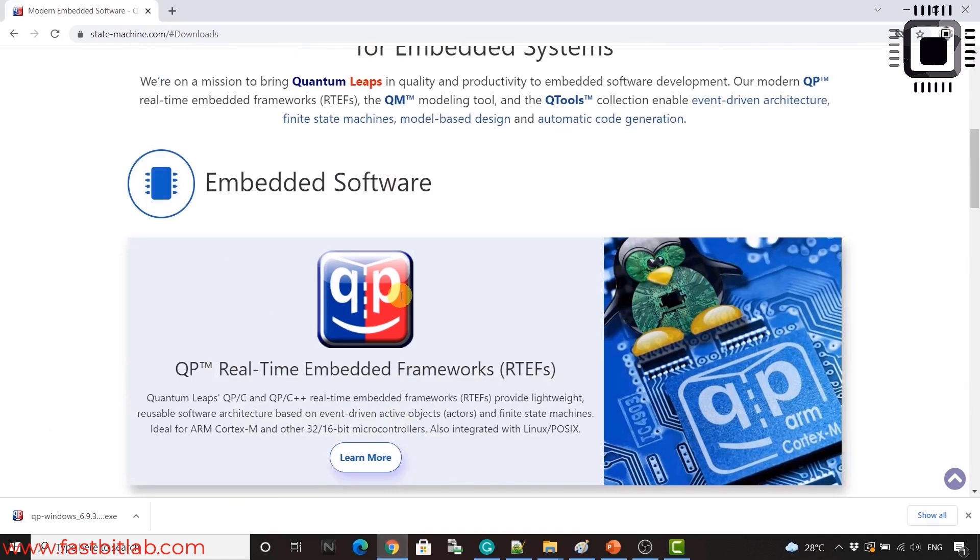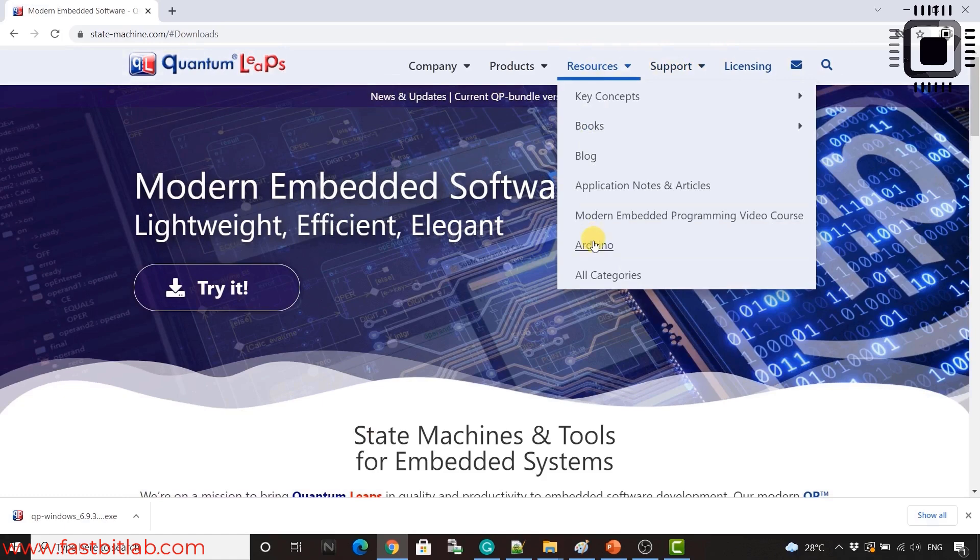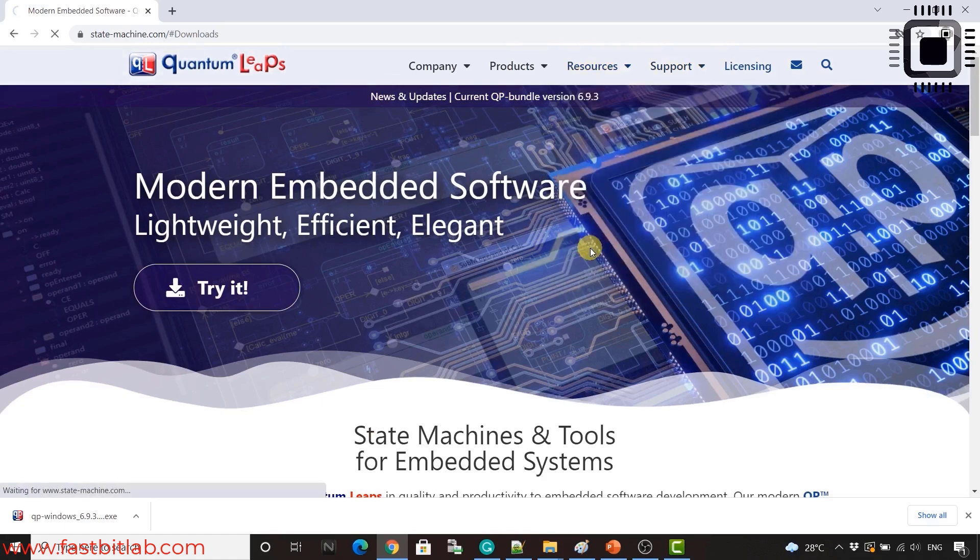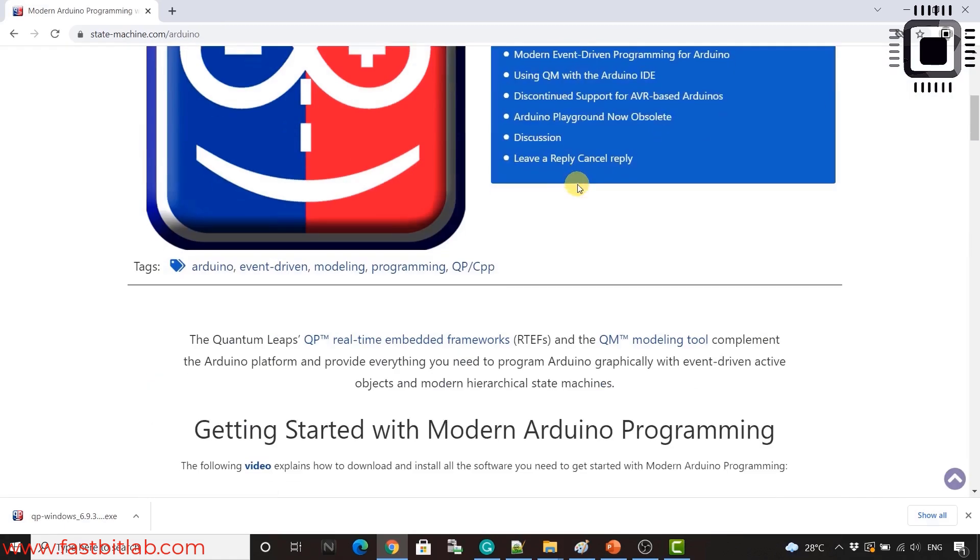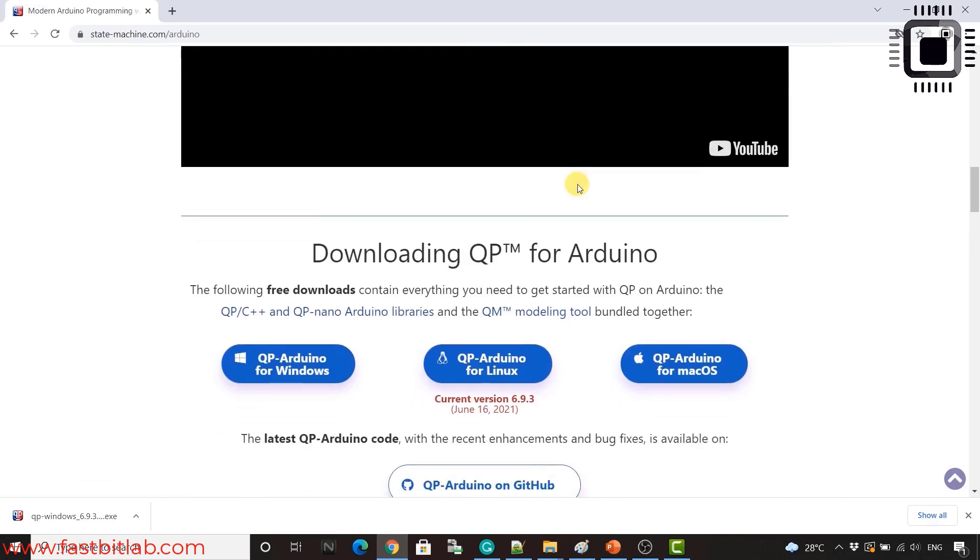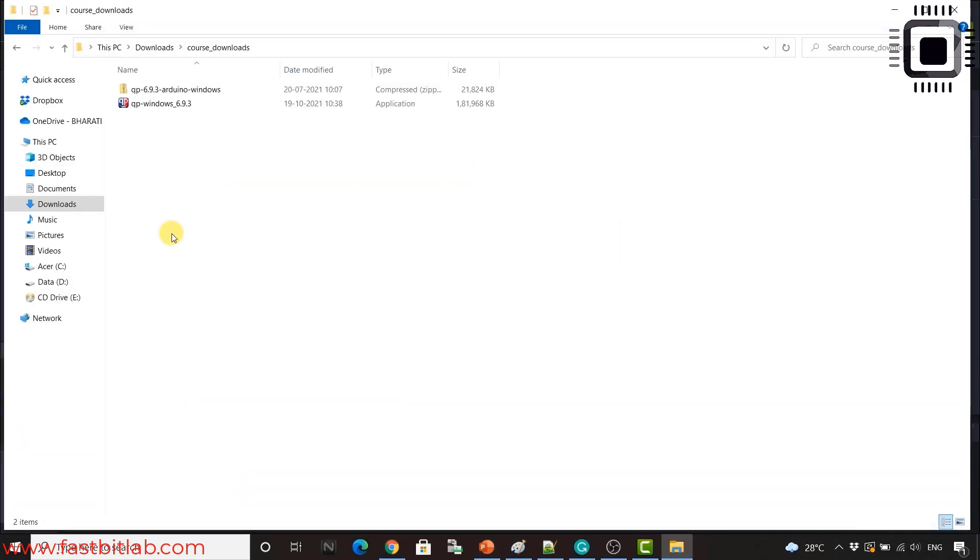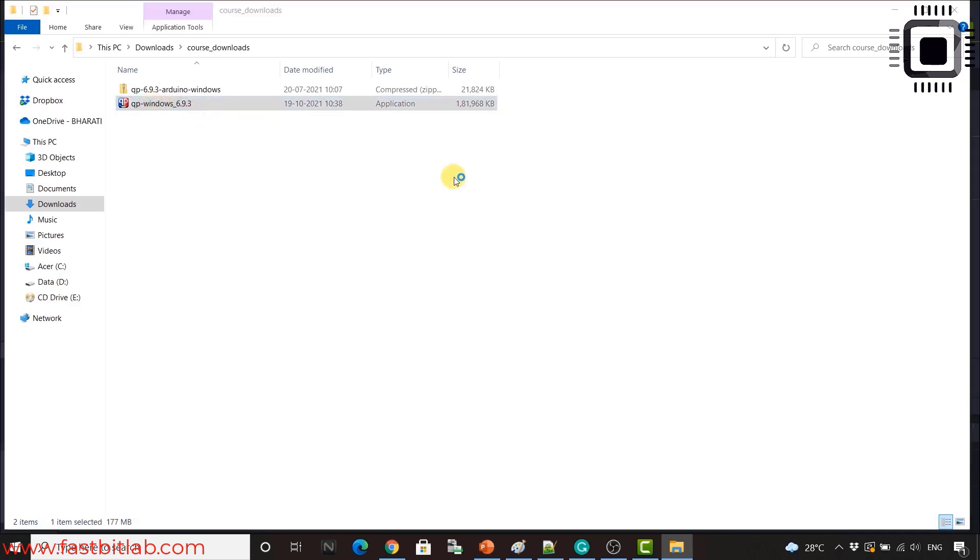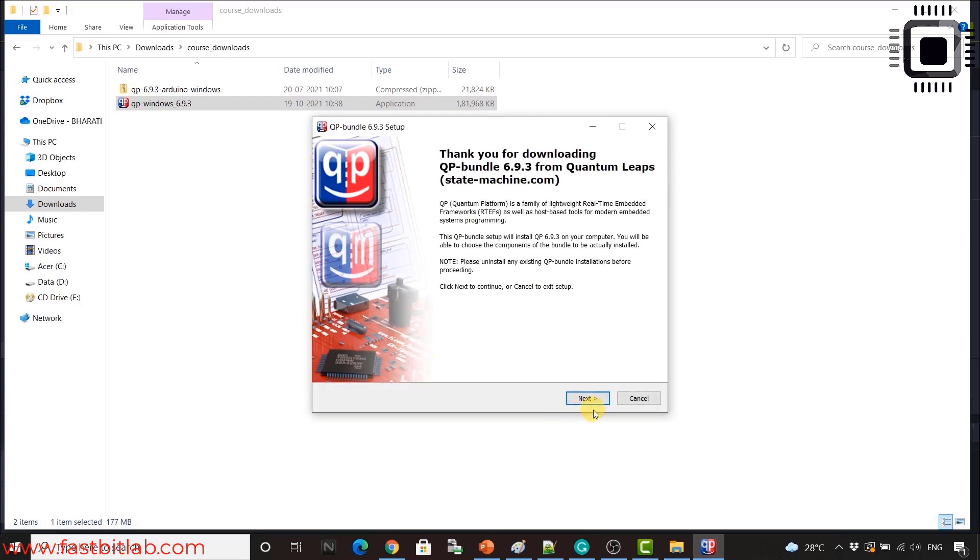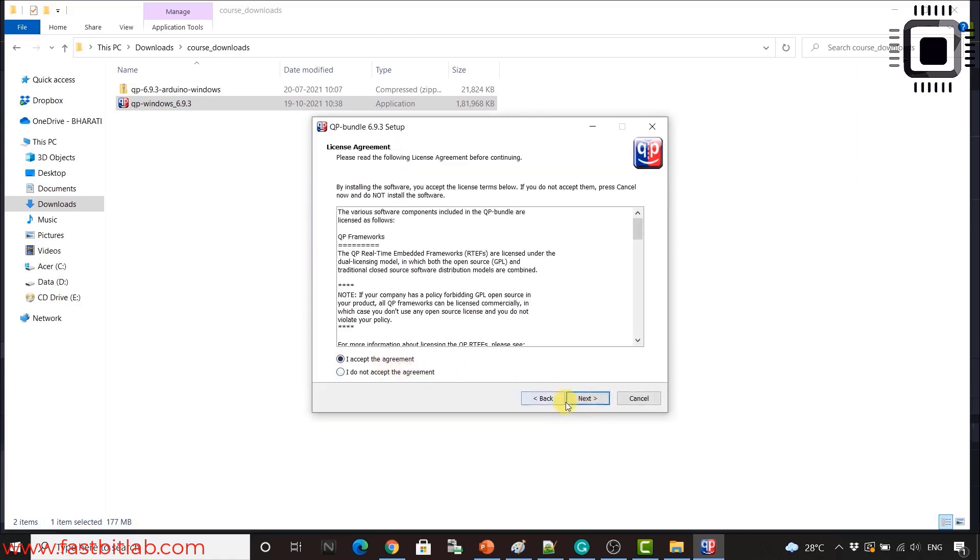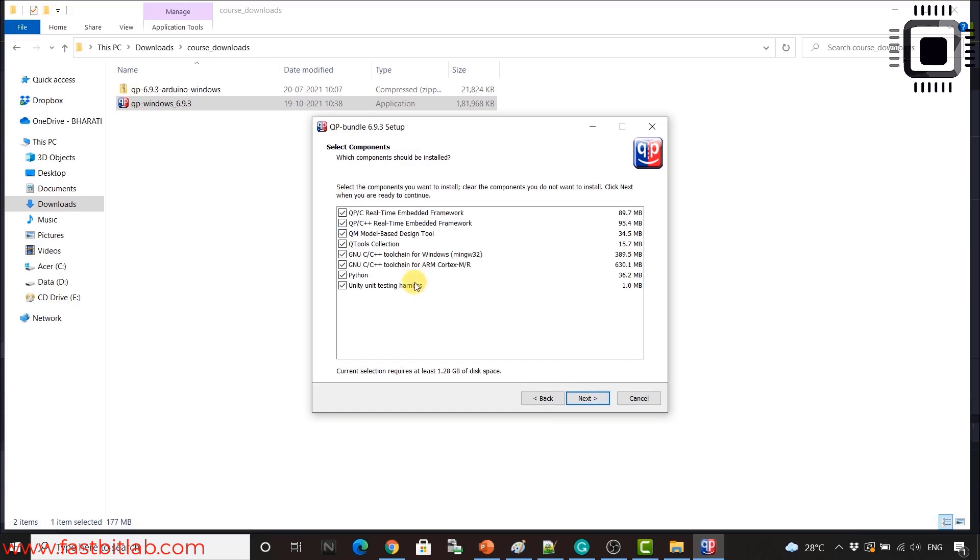All right. So now let's download qpnano Arduino library. For that, go to resources and go to Arduino. And after that, download qpnano Arduino for your machine. I'll go for Windows. Now first, let's install qp framework. So just double click on this. And select the directory. By default, it will get installed in c directory. That's fine. So here, you can deselect the things which you don't require.